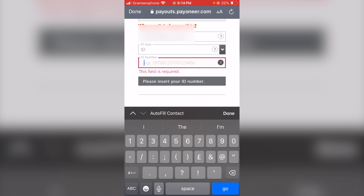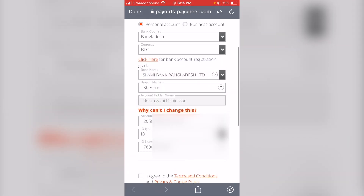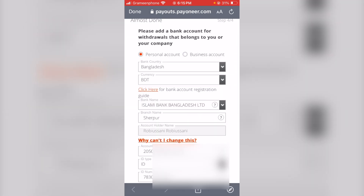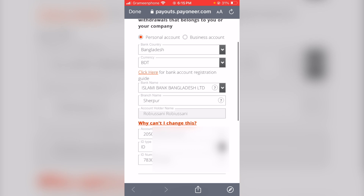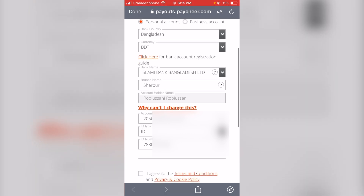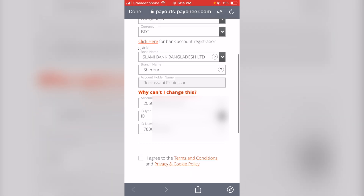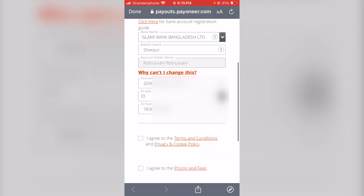The NID card number is what you need to provide. Select personal account, Bangladesh, and currency — BDT or USD. Enter Islamic Bank Bangladesh Limited as the bank name, branch name Sharpur, and the account holder name. This account holder name is very important.